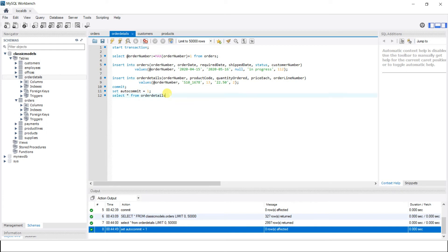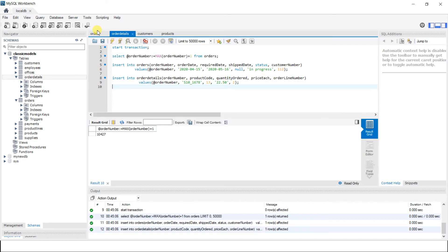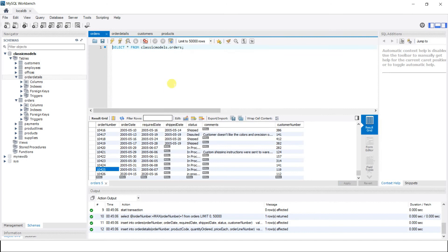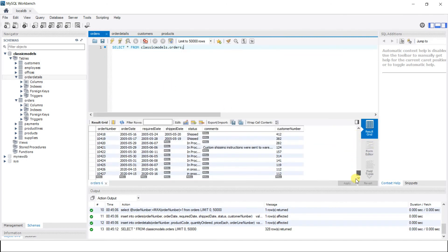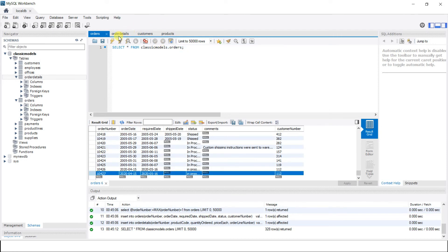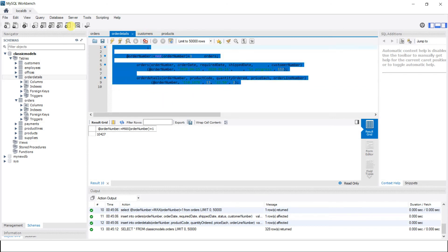With autocommit set to 1, we remove the COMMIT statement and run the execute-all button again. As we can see, the changes are committed even without an explicit COMMIT, because autocommit is now on. That's all about transactions for now.